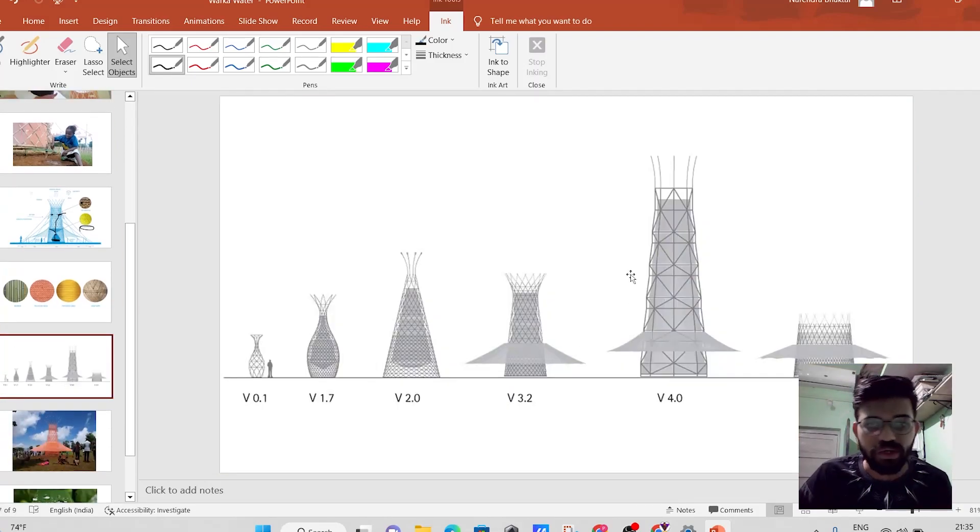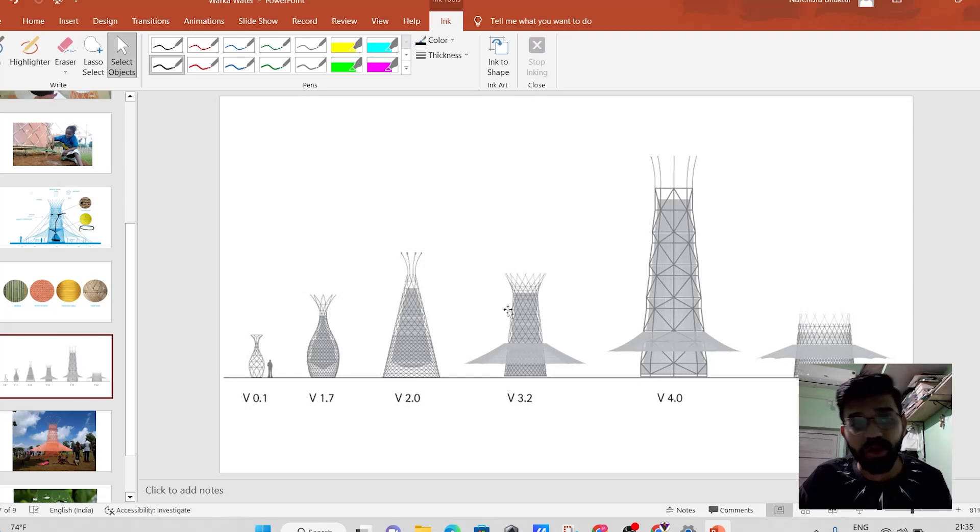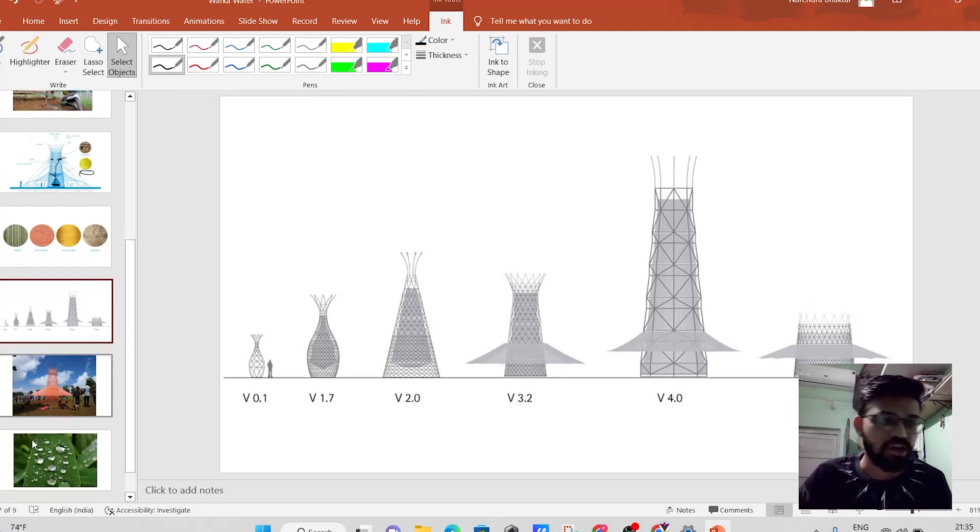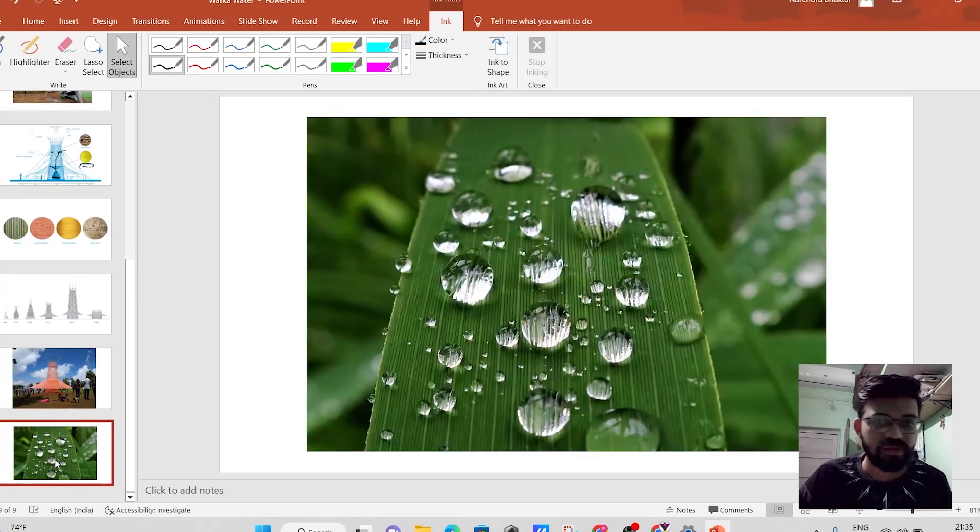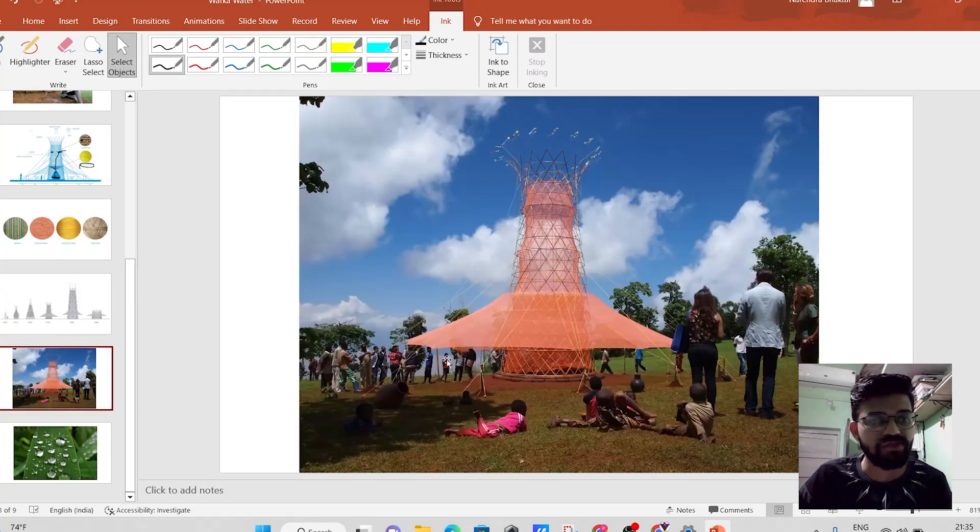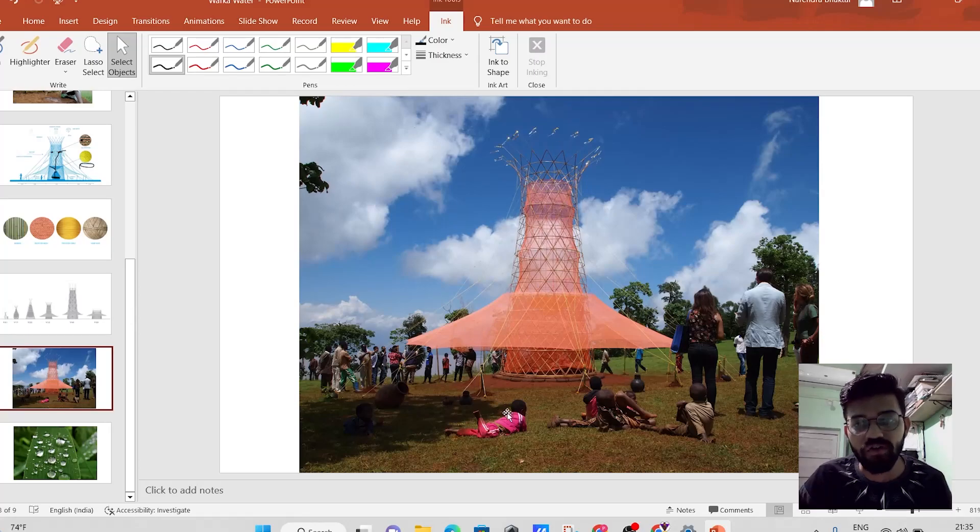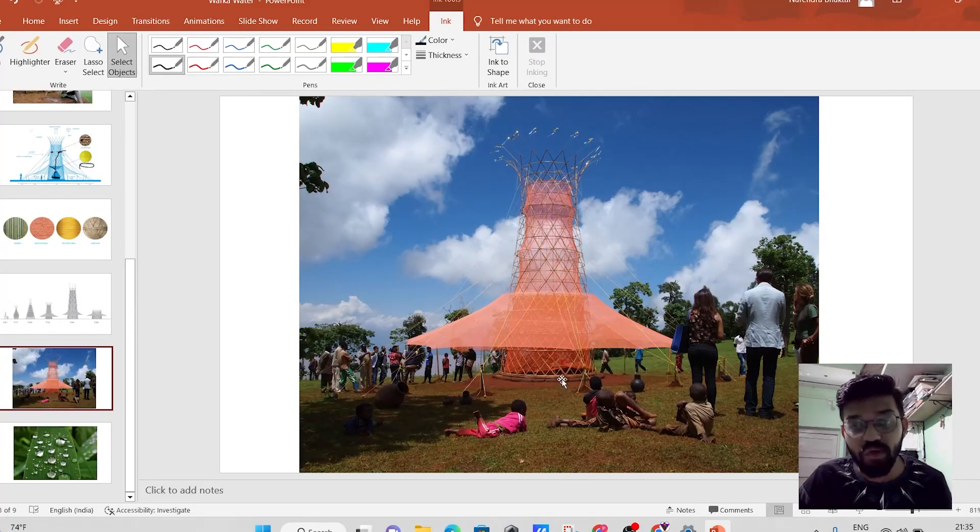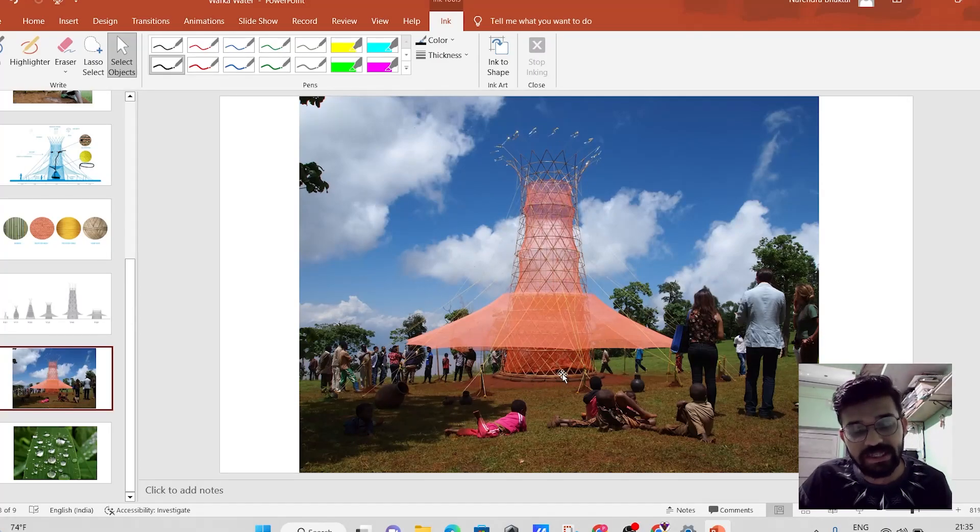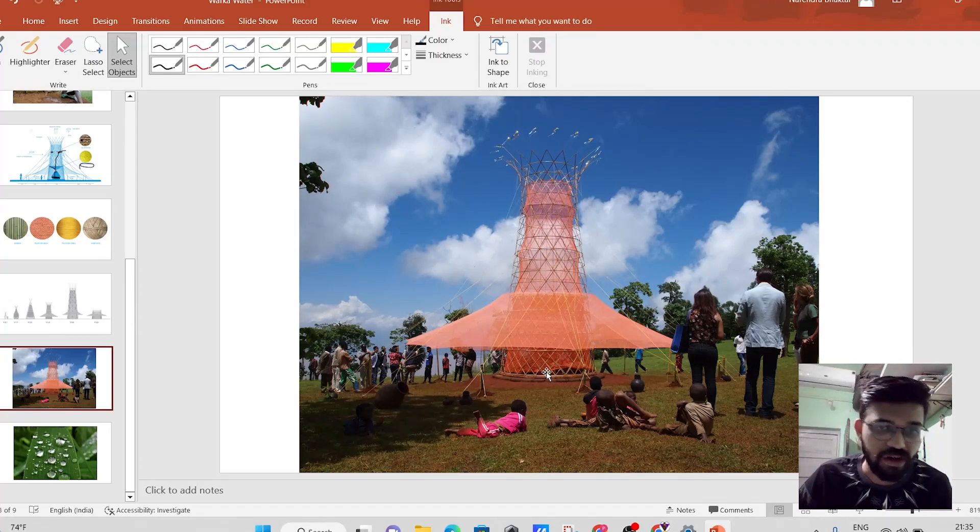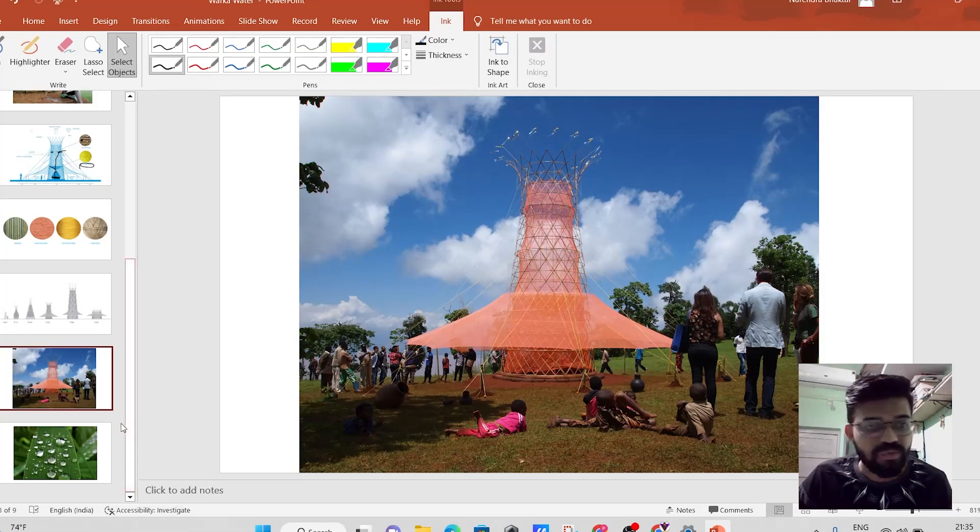So he has designed these various different models of this Warka tower. And he has finally solved the problem of the water crisis in the remote areas of Africa. So this particular Warka tower.